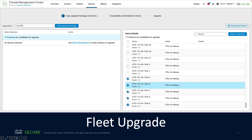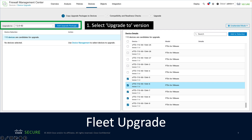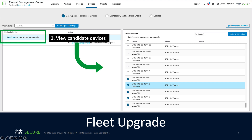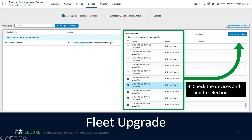Here we can see the device upgrade wizard. In this example, we're showing a version 7.3 firewall management center displaying all the devices under its control that can be upgraded to the selected upgrade package. First, we select the upgrade package we want to deploy to our devices — here we can see it's version 7.2.0 build 82. Once the upgrade package is chosen, the wizard displays the number of devices that are candidates for this upgrade. Over on the right-hand side, we see the device details and we're able to select all of the devices or just a subset. Once selected, we add them to the selection and then continue with the upgrade process.